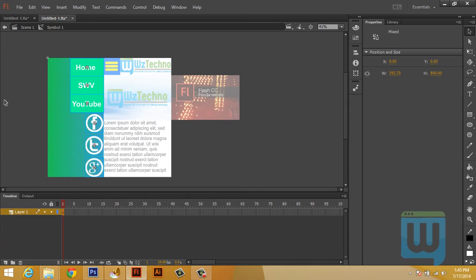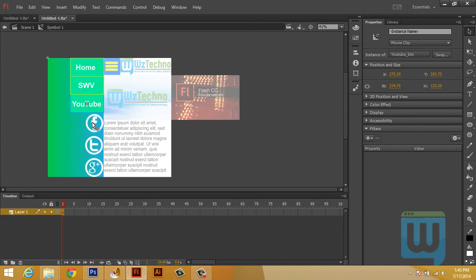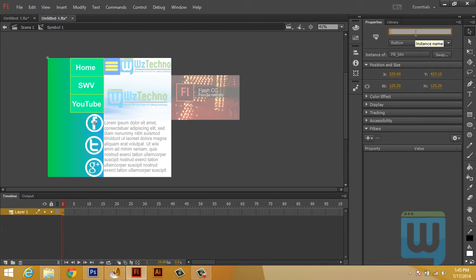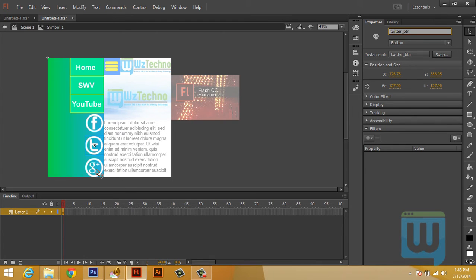We haven't added instance names for these buttons yet. This one will be home_button, this one will be swift_button for the stage web view, and this one will be youtube_button. Similarly, this one will be facebook_button, twitter_button — and I must have misspelled Twitter — and last but not least, google_button.